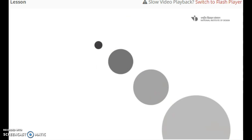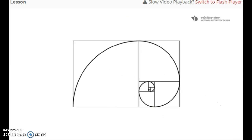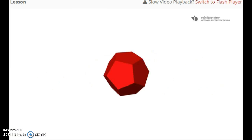The fifth category is composition, where we will introduce you to elements and principles of composition. The sixth and the last category is geometry, where we will discuss the importance of geometry in design and introduce you to two and three-dimensional geometry.